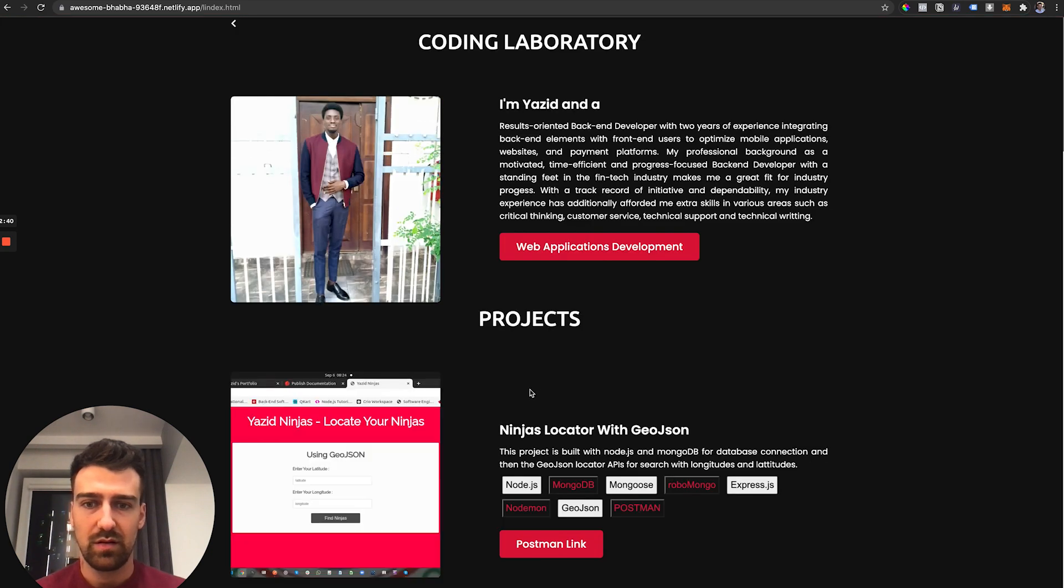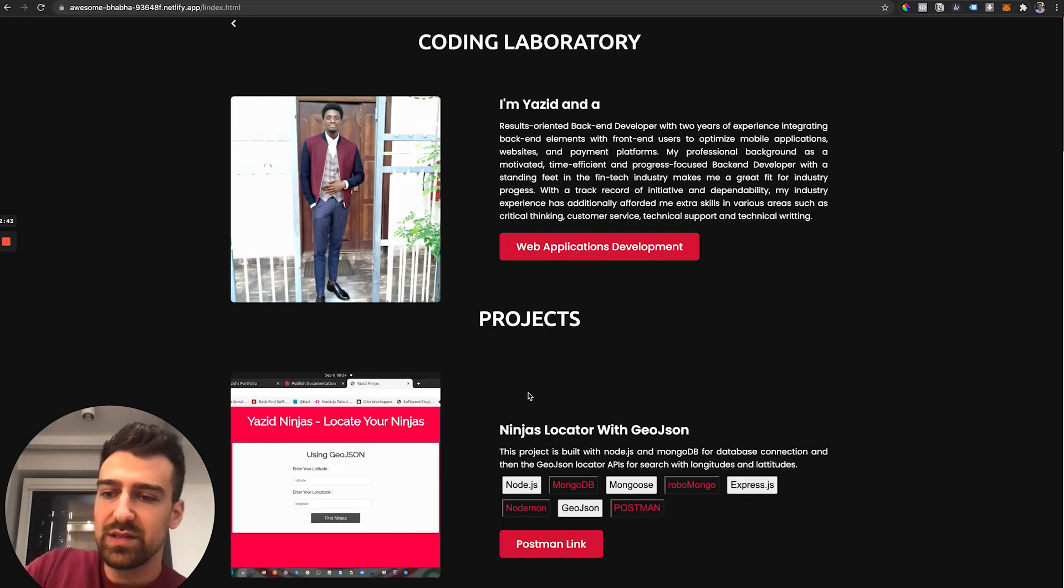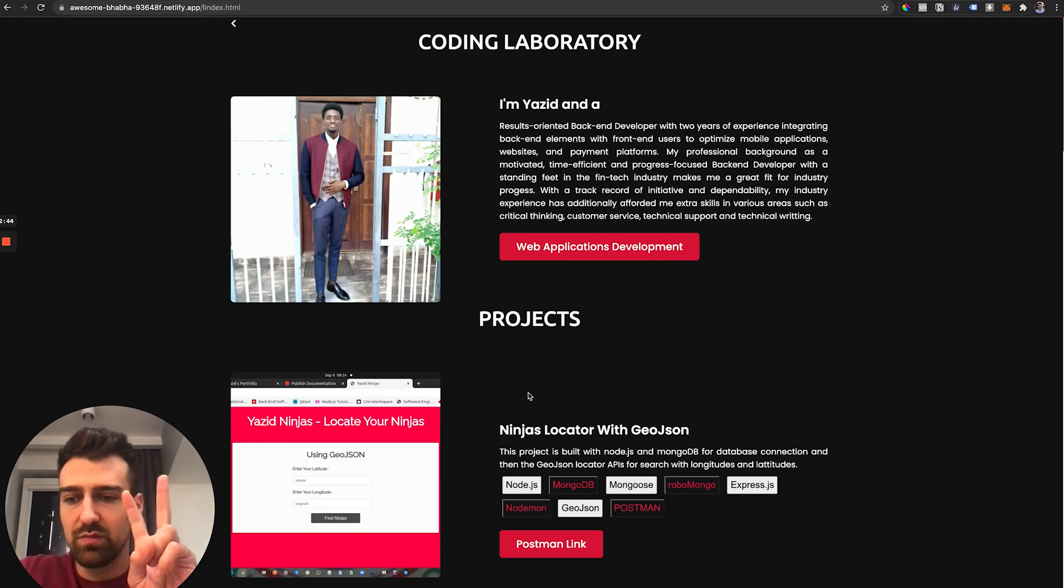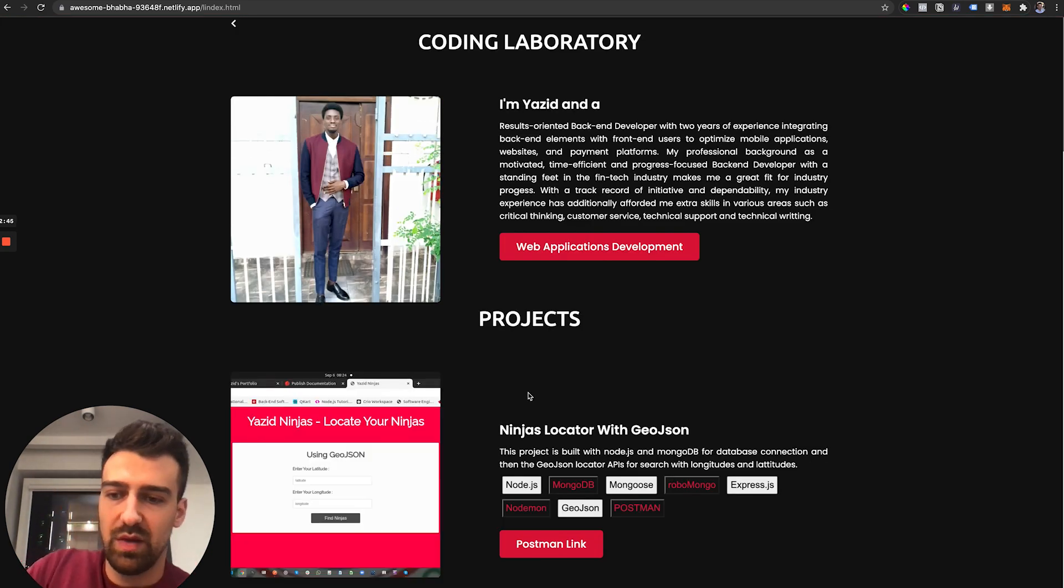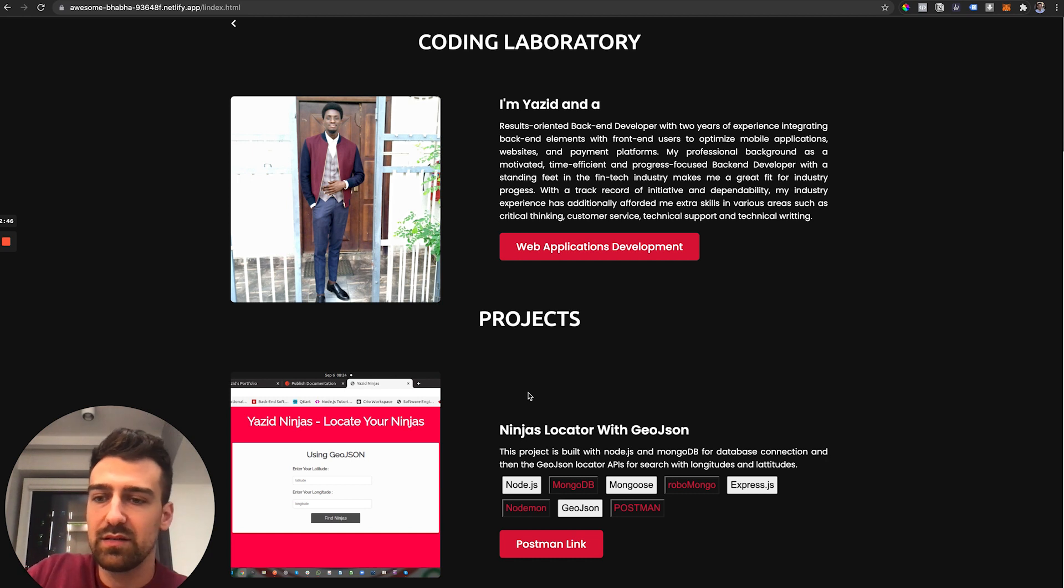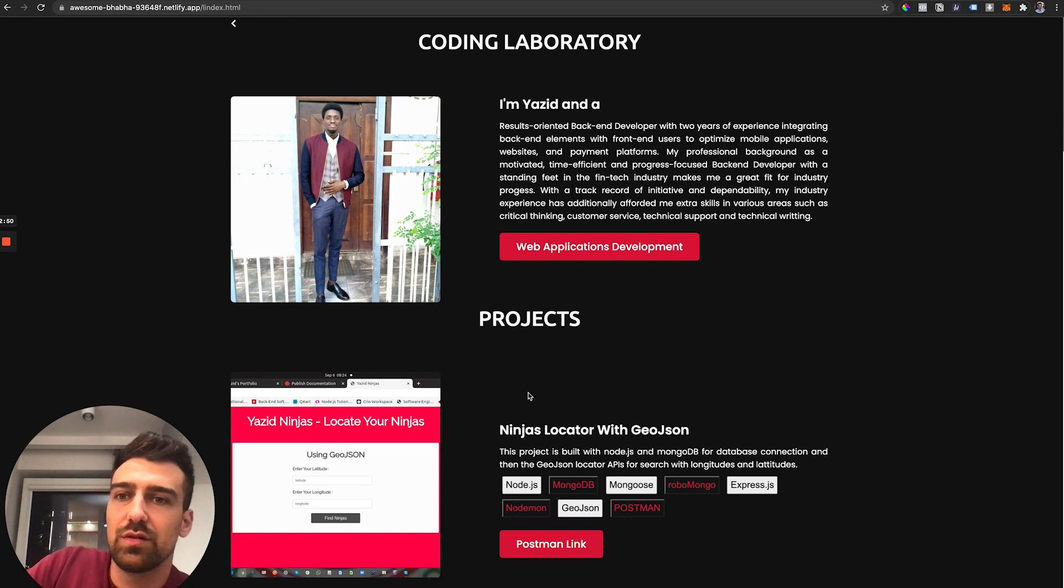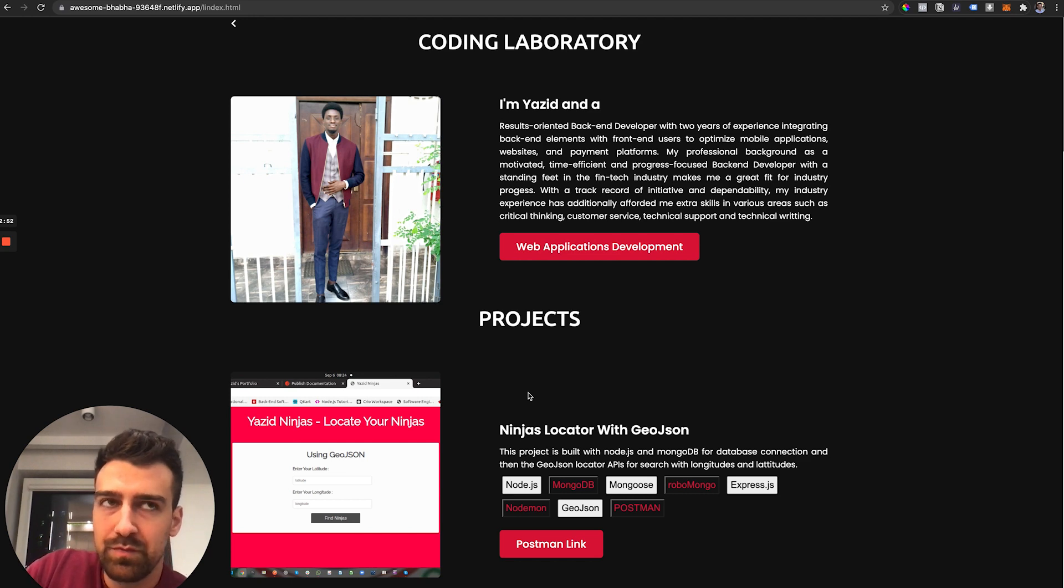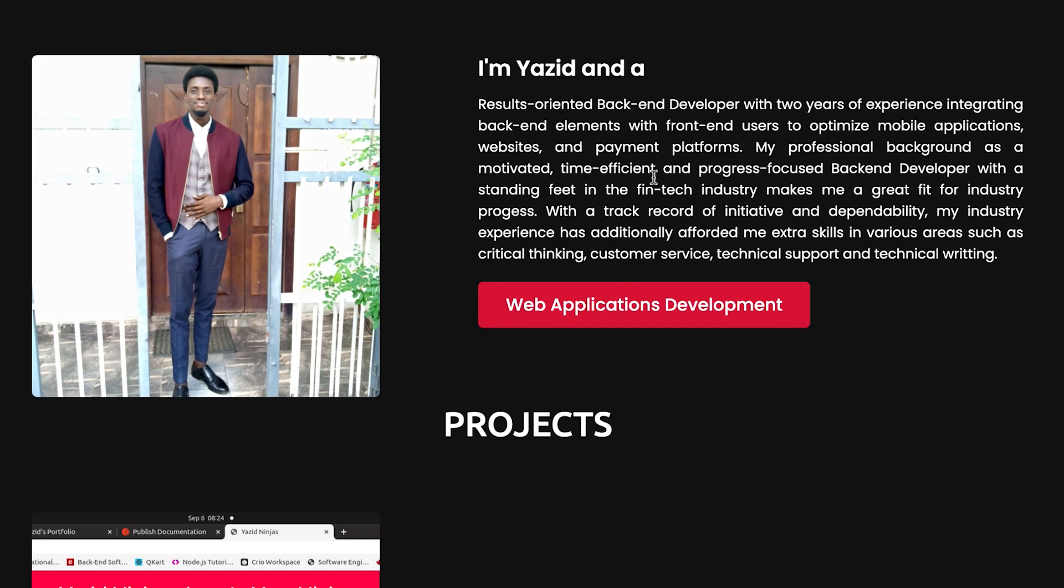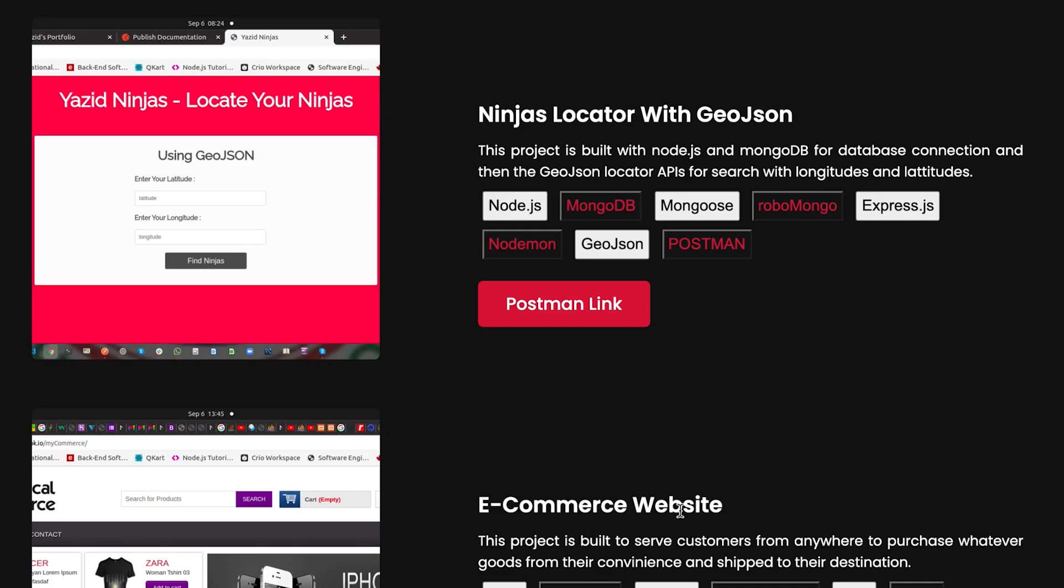The Code Lab. Ah, so the Code Lab is like the project section. Maybe you should call it like that instead of Code Lab, because no one knows that Code Lab is your projects page. That's something that you should be considering. I don't think there is a need for you to be here featured.